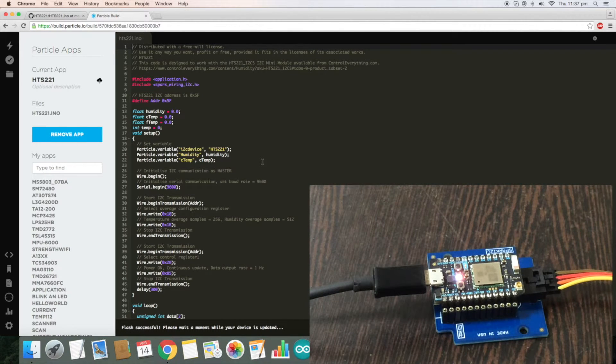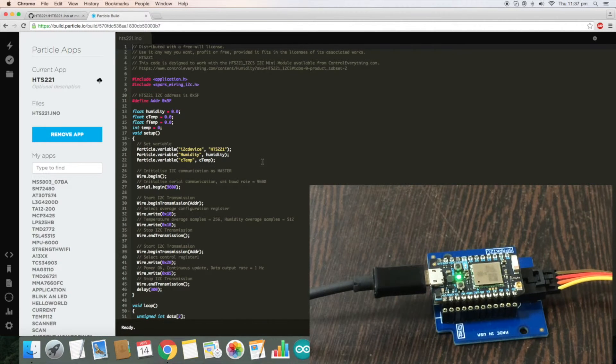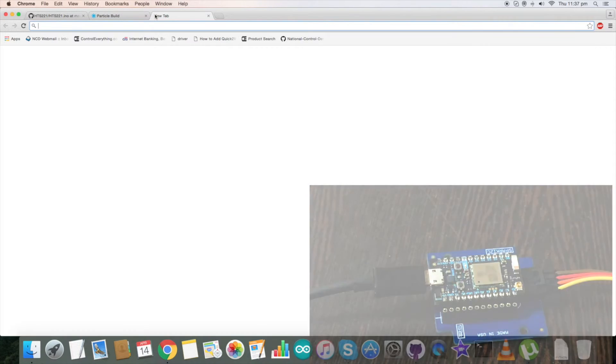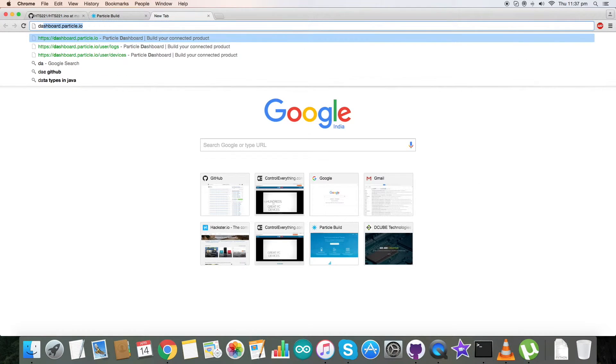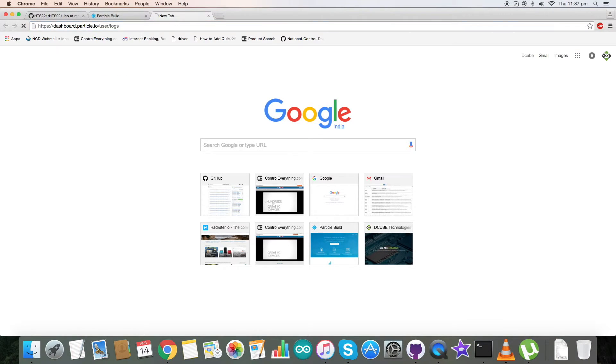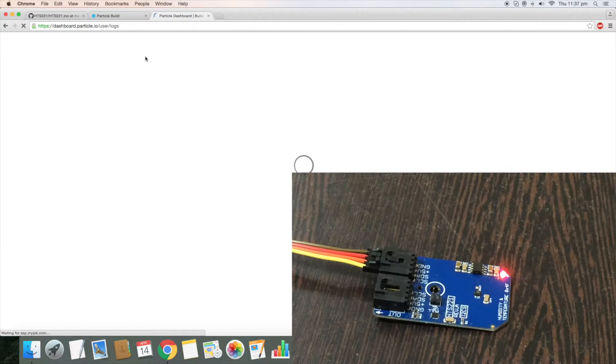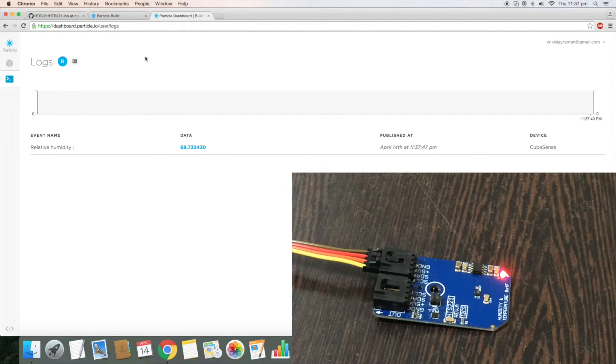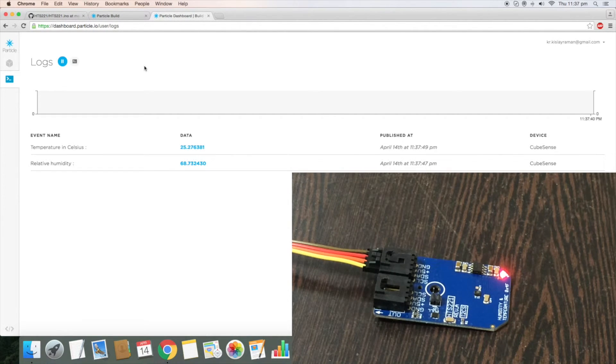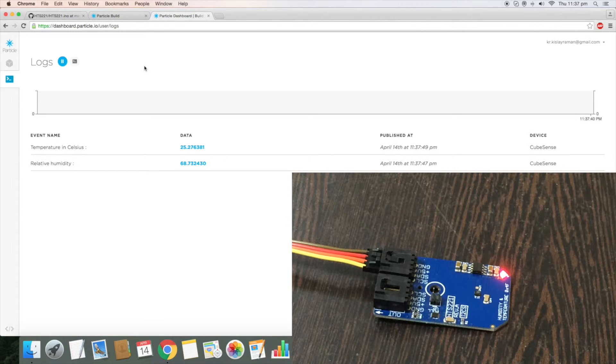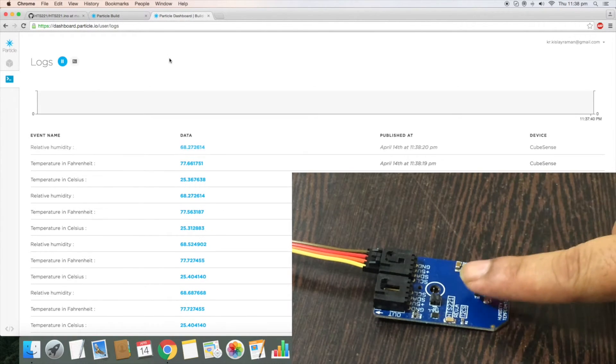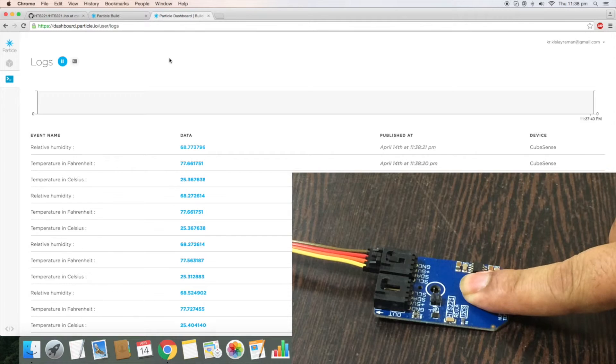We have just seen the magenta flash is there and our flash is successful. Now go to the dashboard link which we discussed earlier, to the user logs, and here we can have our output data in the form of relative humidity and temperature which you can see on my screen.